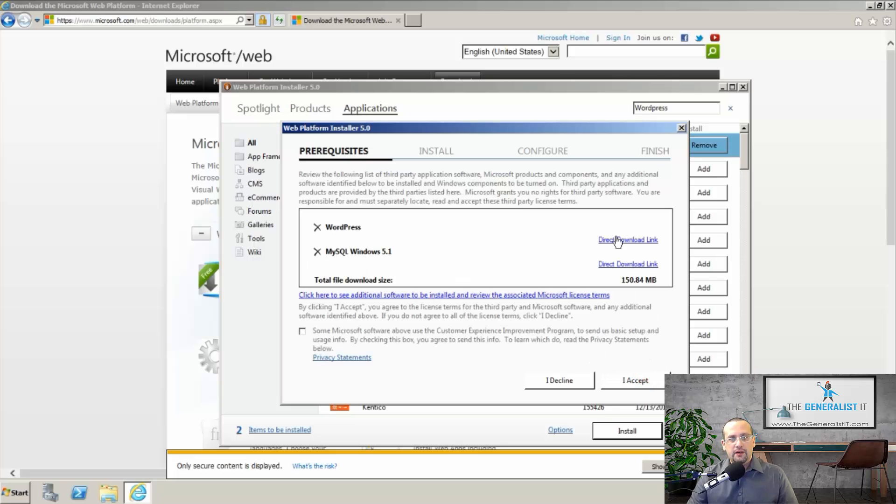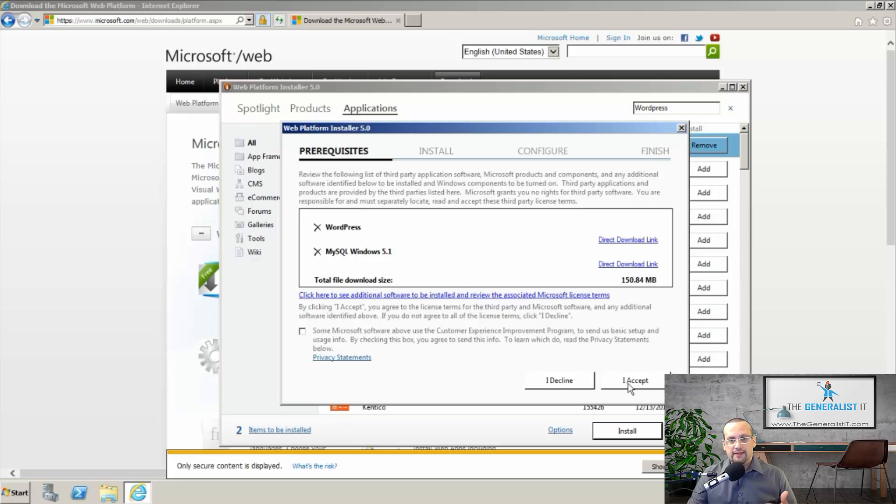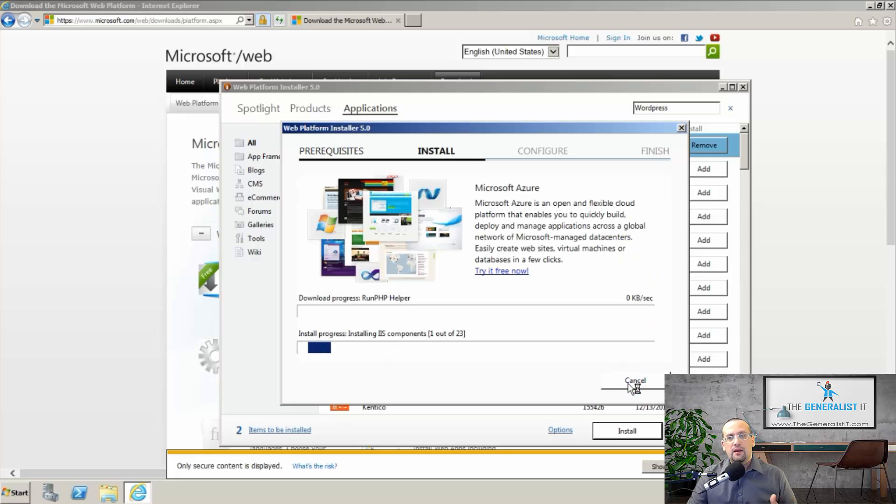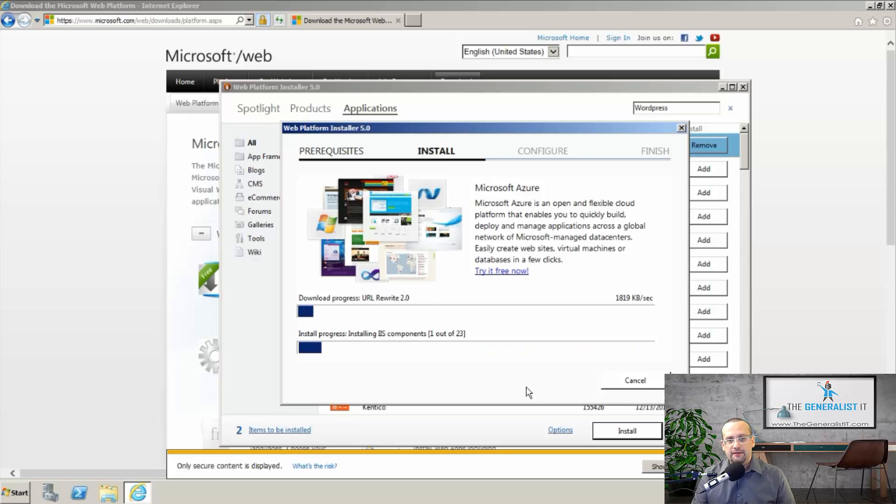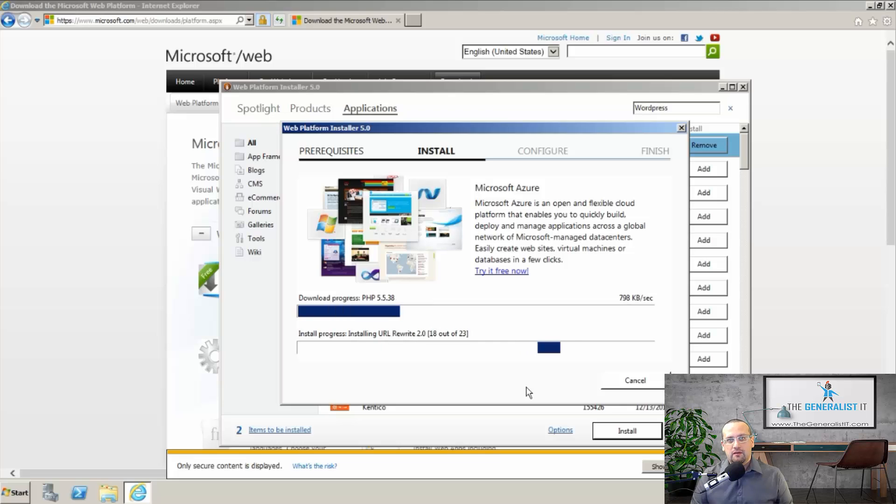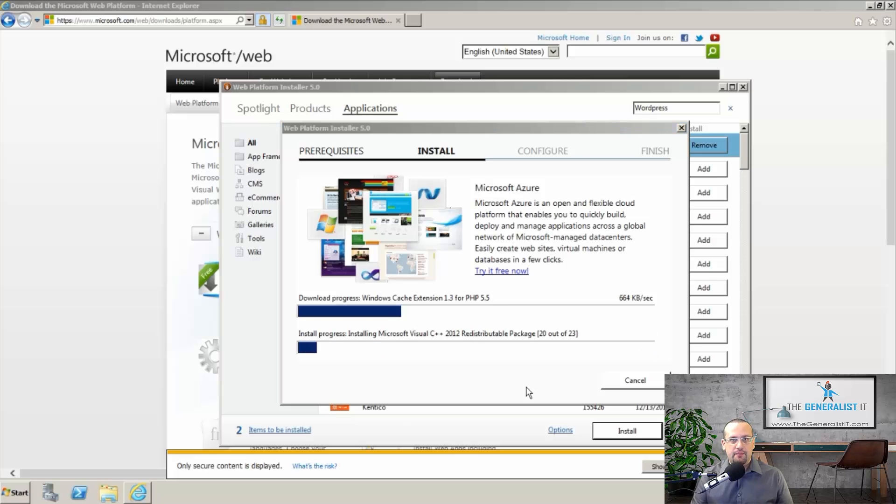And click continue. And here we get a confirmation window. We actually see what the wizard, what the installer is going to download and install. So it's going to download both WordPress and MySQL. I'm going to click on accept. And now the wizard will enable the features on Windows IIS and download the relevant files from the Internet. It's going to take a while. So I'm going to fast forward this part and resume as soon as the download and basic setup are completed.